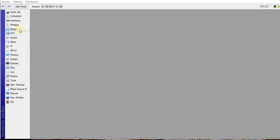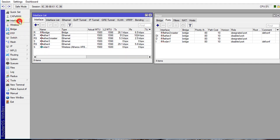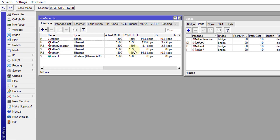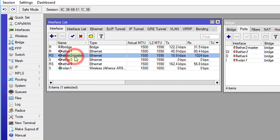The first thing we are going to do is to go to Bridge, and I am also going to open Interfaces because we are going to make changes in both areas. With Interfaces we are going to use Ethernet 1 and Ethernet 2 as our WAN interfaces.